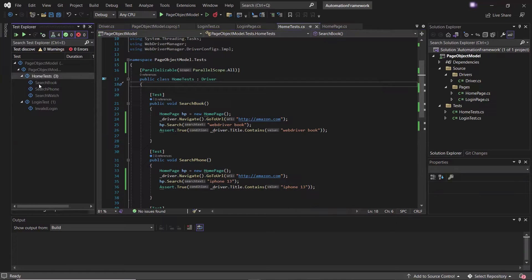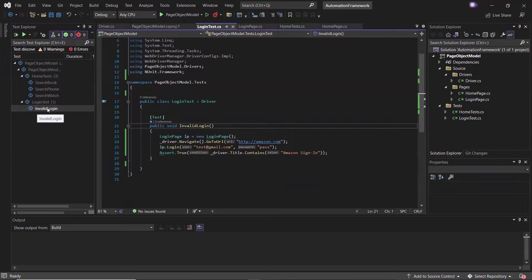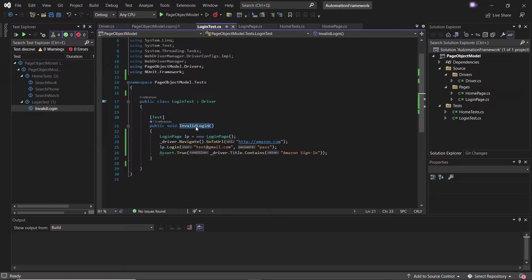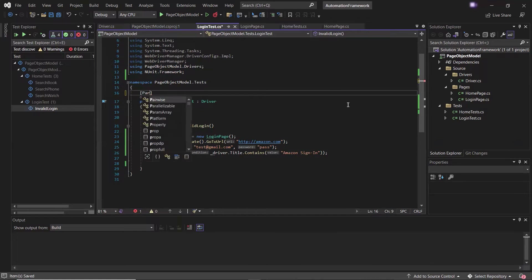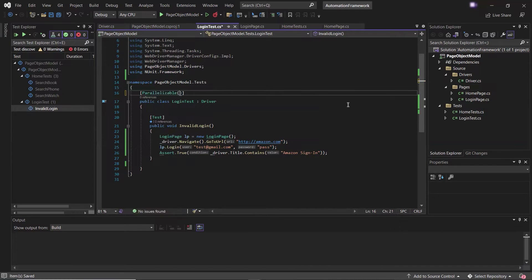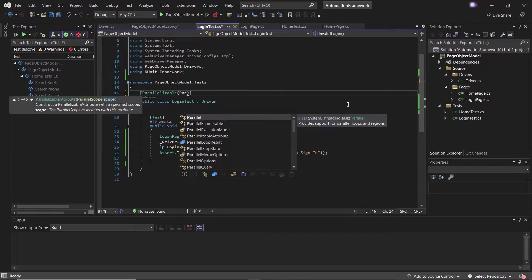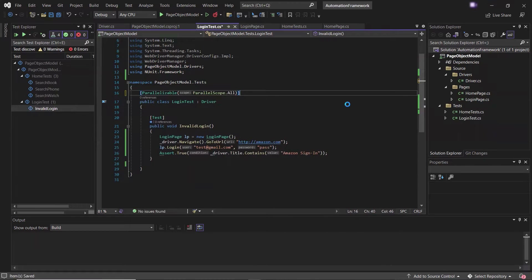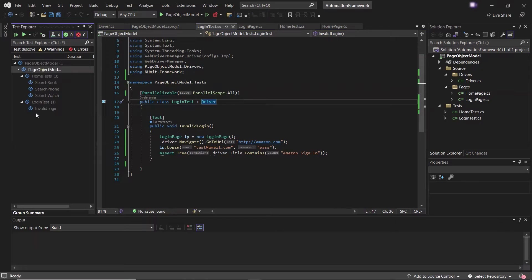So far we have executed tests in parallel which are available in a single class. Now let's see how to run tests in parallel which are available in different classes. We have this LoginTest class, and in this class we have one test method available as 'invalid login'. To run the tests of this class in parallel, we need to add the parallelizable attribute and then the parallel scope dot all.